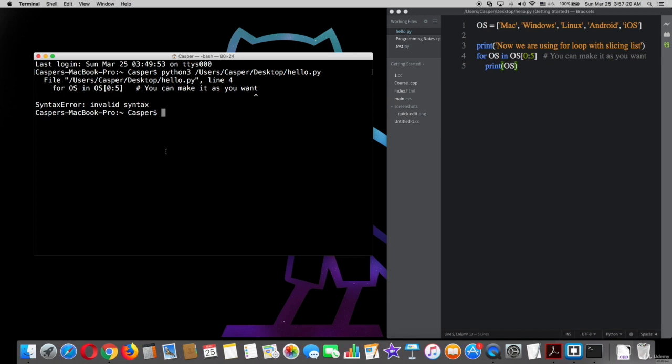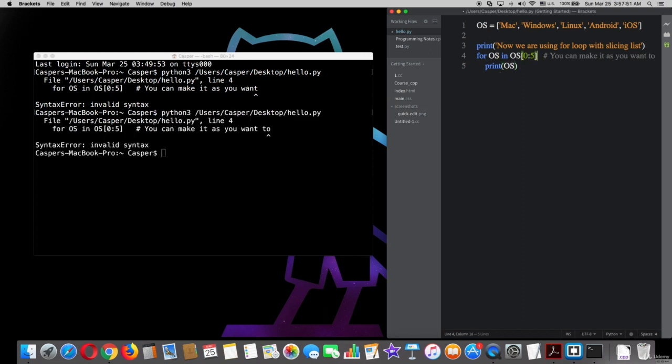All right, as you can see here we get an error in the syntax because we forgot the colon.